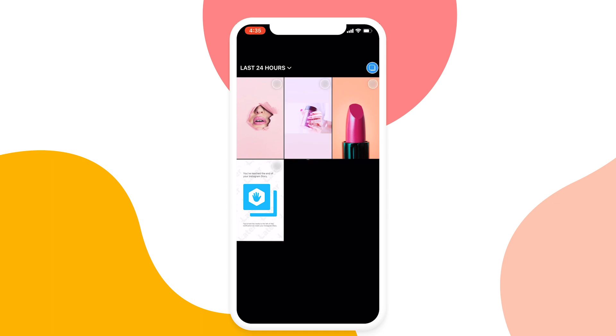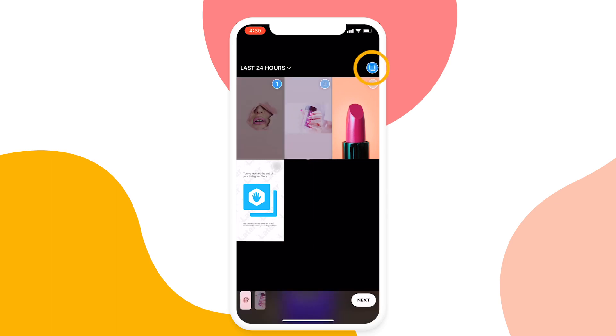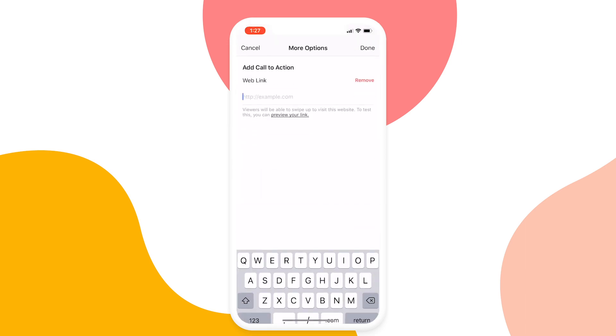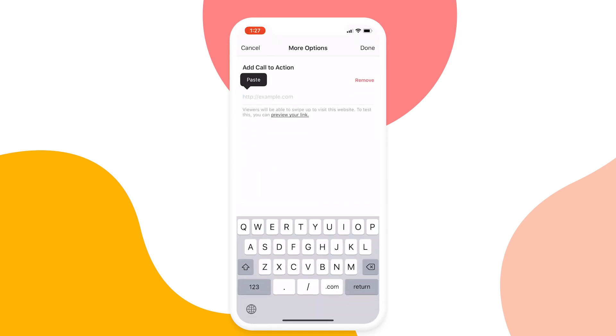Use Instagram's Bulk Story Uploader to add all your story content at once. Then, paste your captions and edit your story.